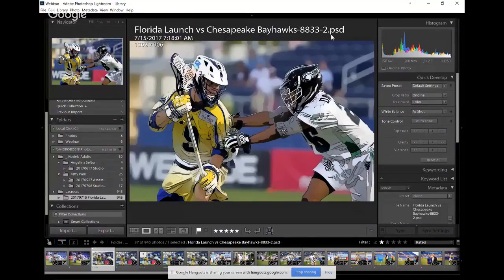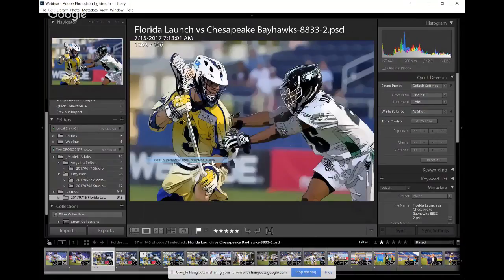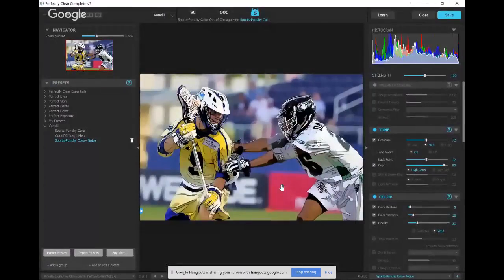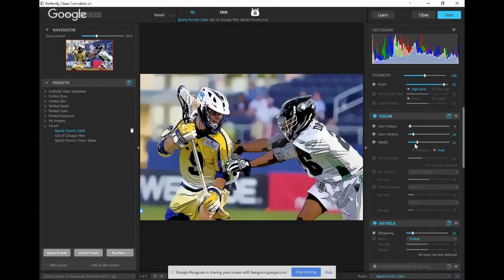Vanelli shows a Topaz cartoon effect on a lacrosse image — finished as a PSD. He then runs Perfectly Clear one more time on it, loading the Sporty Punch preset. The before and after shows a difference even on an already-edited image. He thought it was done and had sent it to the client, then ran it through Perfectly Clear one more time and it produced an even better result. The workflow: start with Perfectly Clear, do editing in other tools, then run Perfectly Clear one final time before handing off to the client.